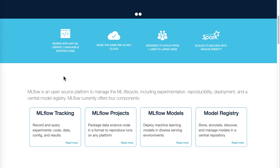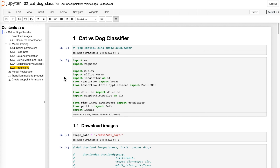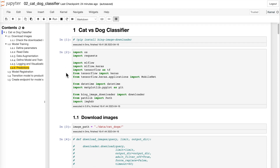Let's now directly jump into the actual code and see how machine learning development can be helped by using MLflow. Here we have a classifier — an image classifier which identifies cats and dogs. It's a very commonly used problem statement when people start machine learning for image recognition. First let me quickly go over how the model is developed. First we need a bunch of images of cats and dogs so that we can train a model to identify a cat versus a dog.